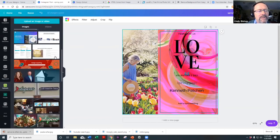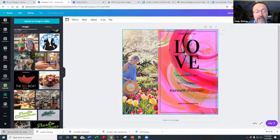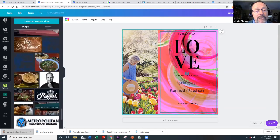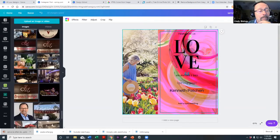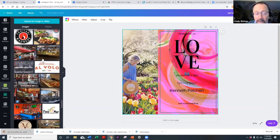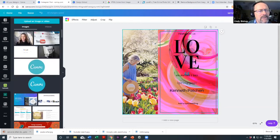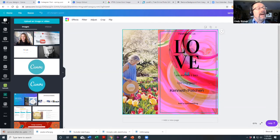Uploads is one I use constantly. This is all the artwork I've uploaded specifically to create images with. There's no limit to how much you can upload, even with the free account. This is where you upload images you want to use specifically in your designs.